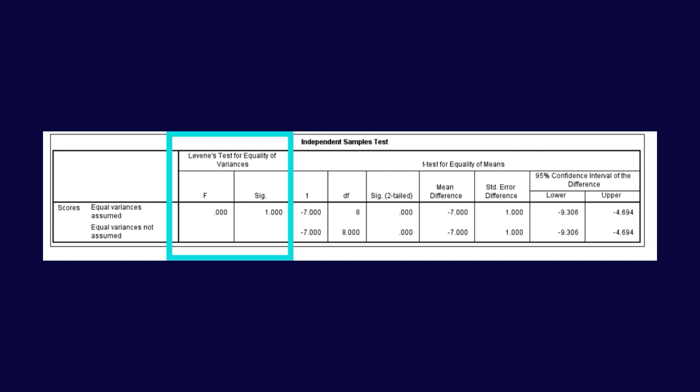Levene's test checks if the variance of the two groups are equal. A significant value greater than 0.05 indicates that the variances are equal. For Levene's test, the significant value is 1, indicating that the variance of the two groups are equal.